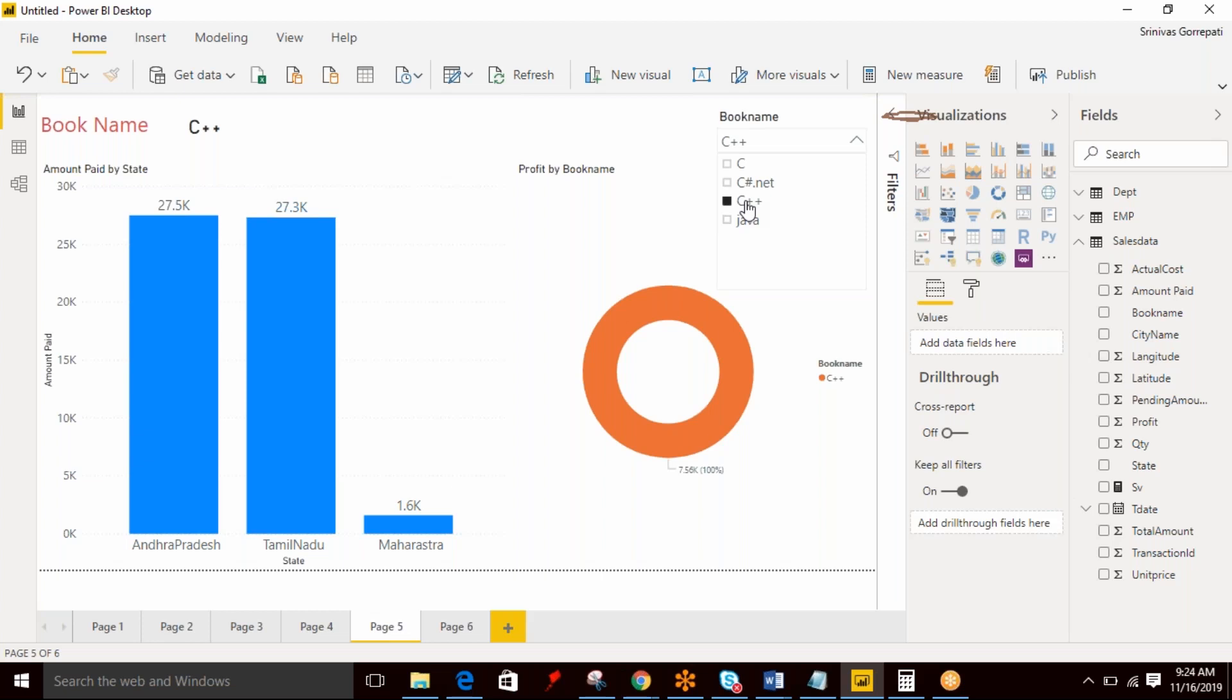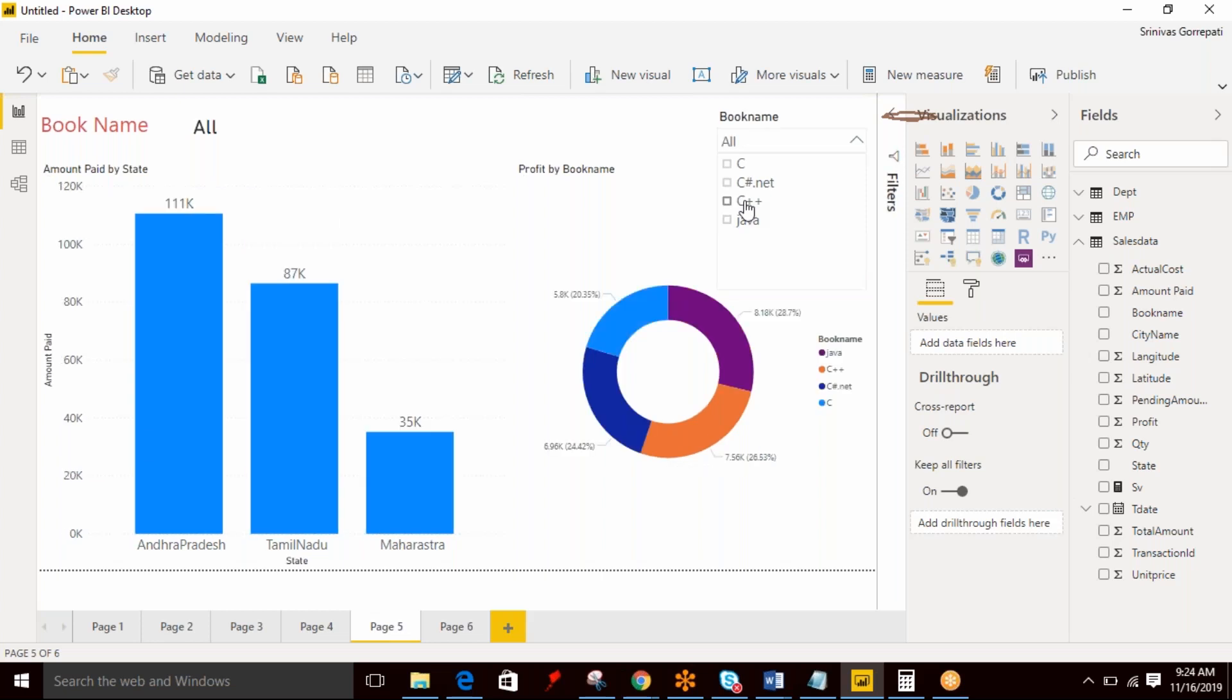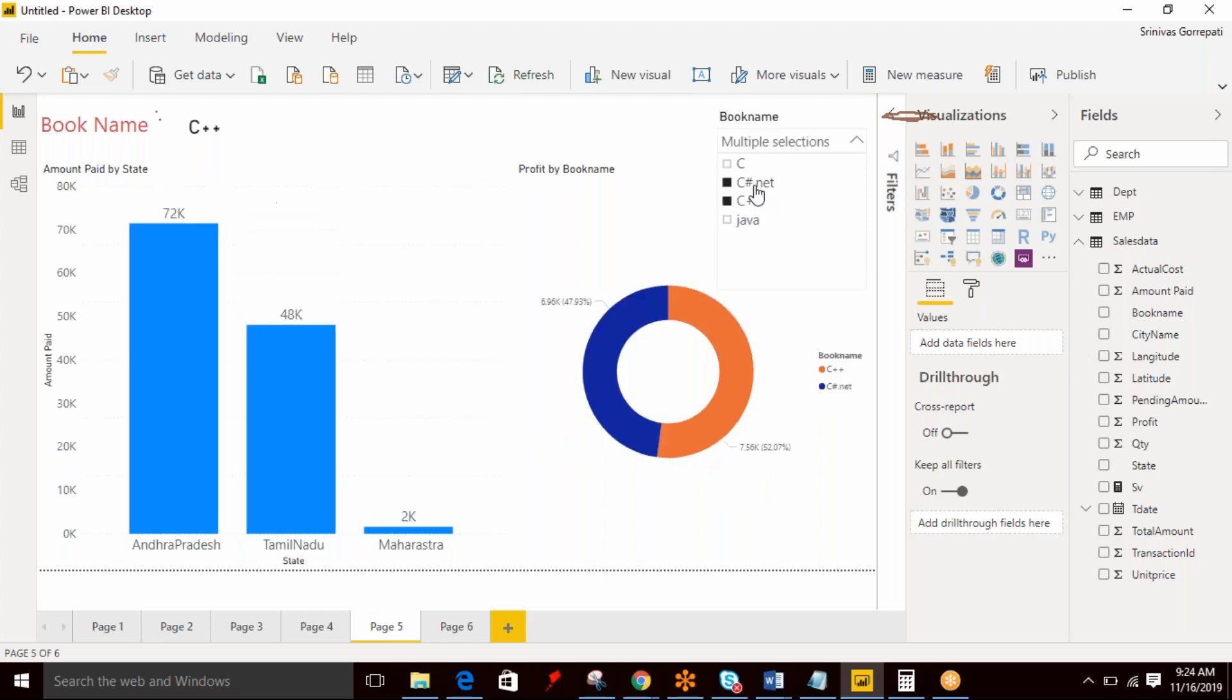In this scenario, I mentioned as 'All', which means even if you select more than one value, 'All' will display. This is incorrect. It should not display like that. So we can fix this by displaying all the list of selected values with the help of CONCATENATEX function, which we are going to see as part of the next video.